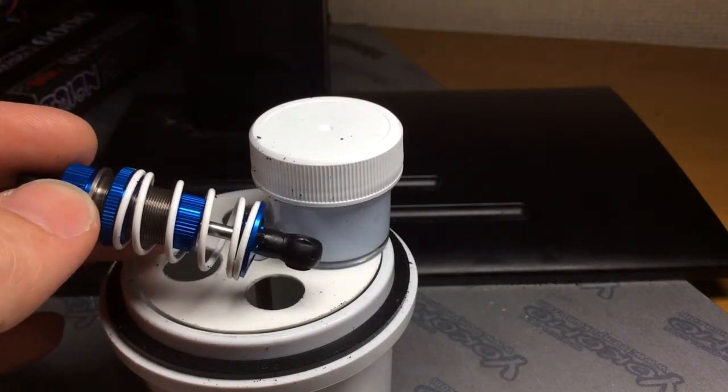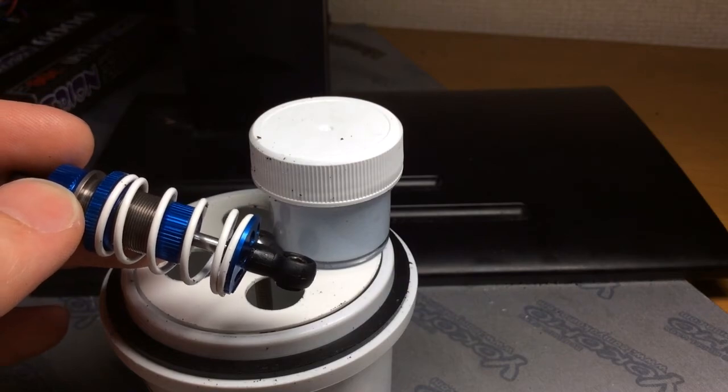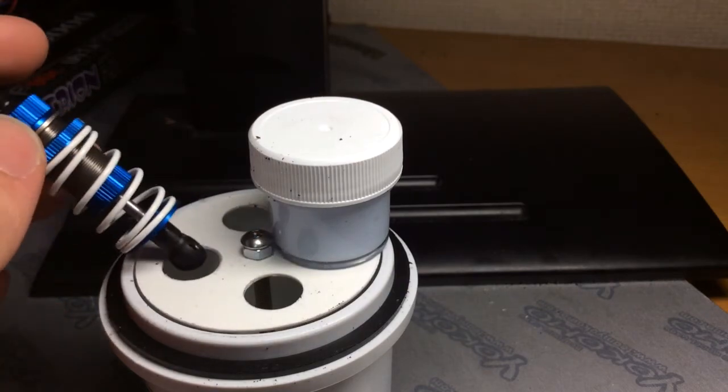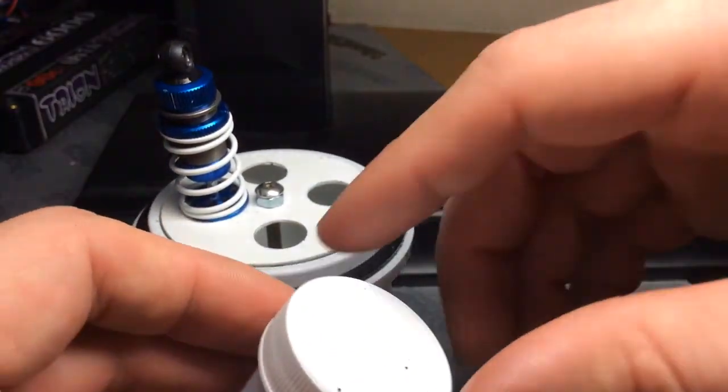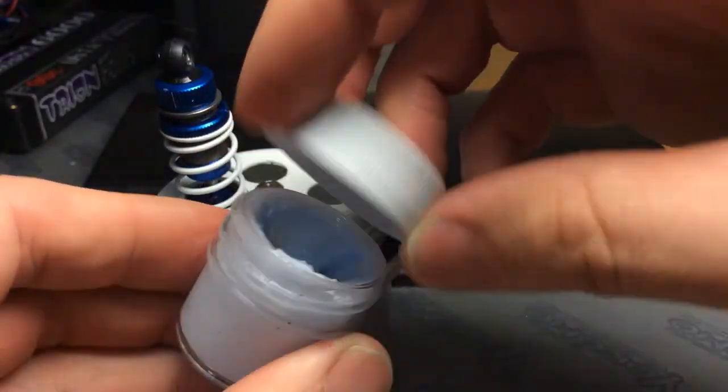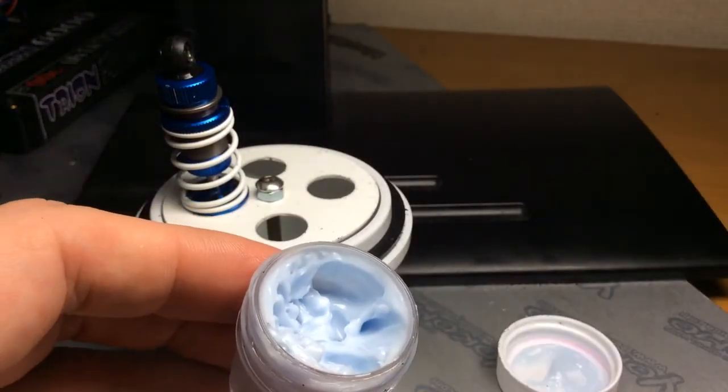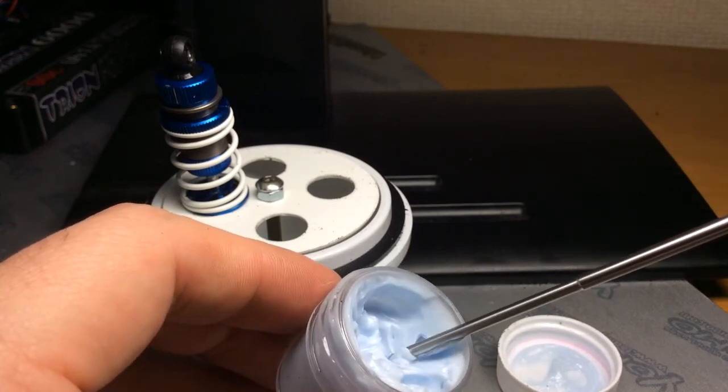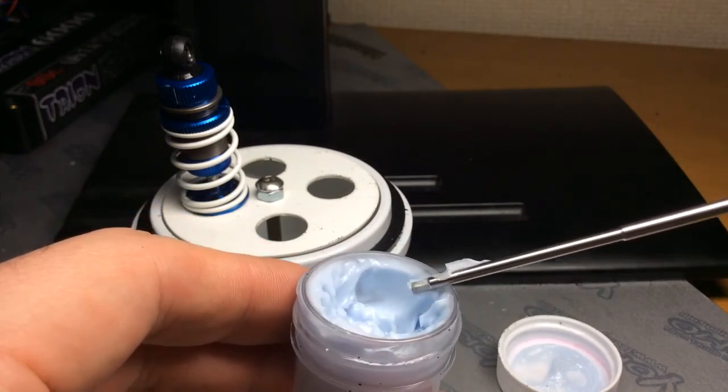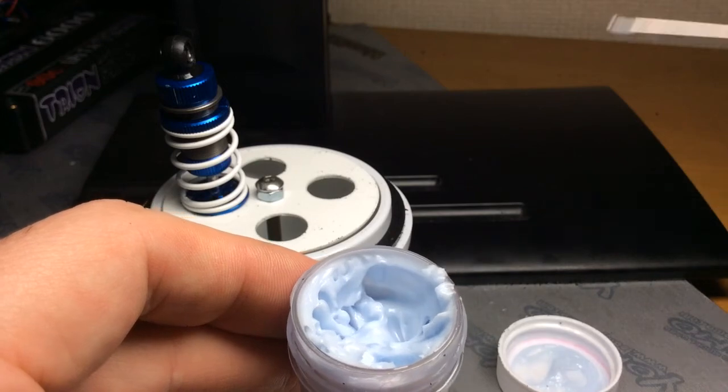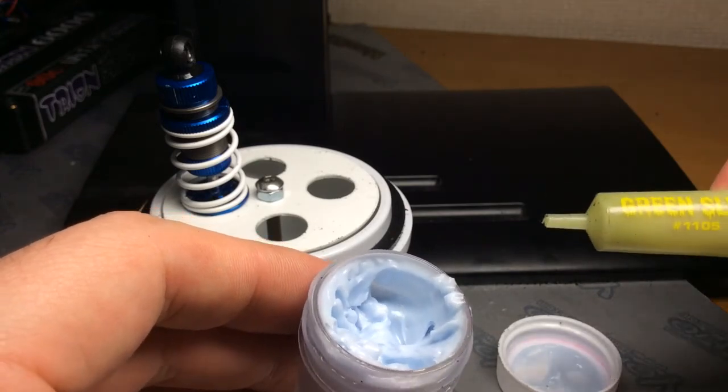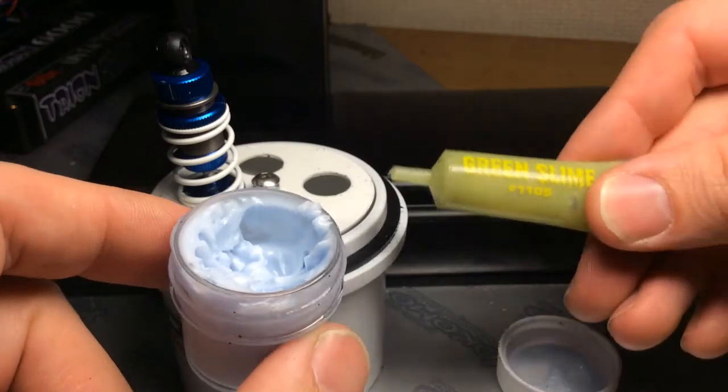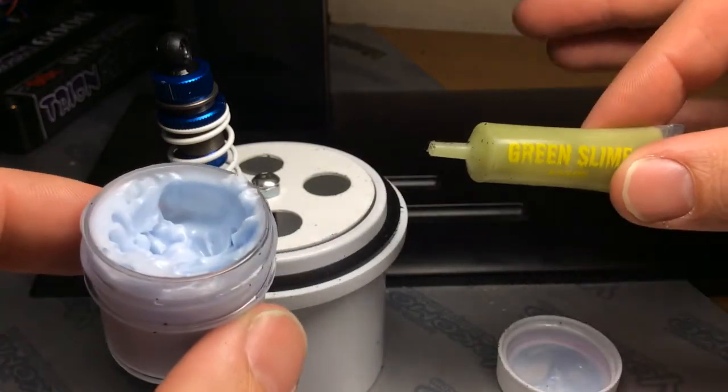So this stuff here will go on nicely, and I'm not too sure what the consistency is of this stuff, but I've never seen anything like it before. It's quite something. It's very, very light. And compared to the green slime, I would say that the stiction is higher with the green slime.